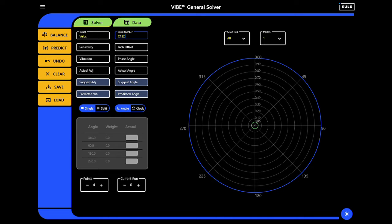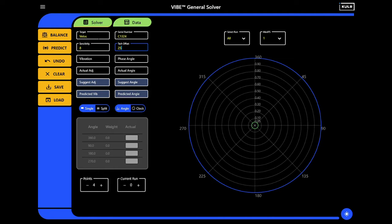This would typically give you sensitivity and tack offset for that unique aircraft. For this demonstration, I'll enter reasonable starting values.